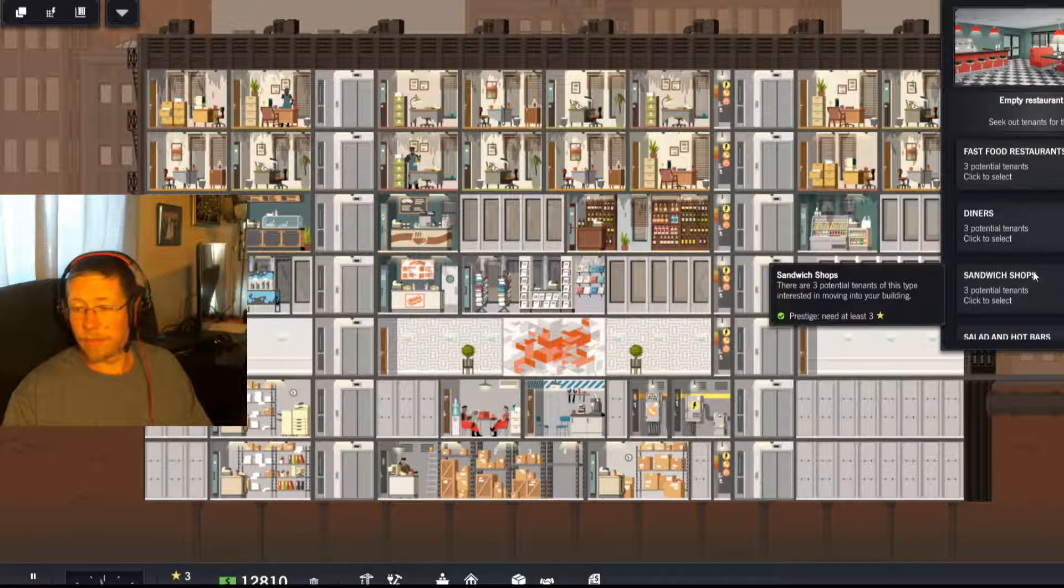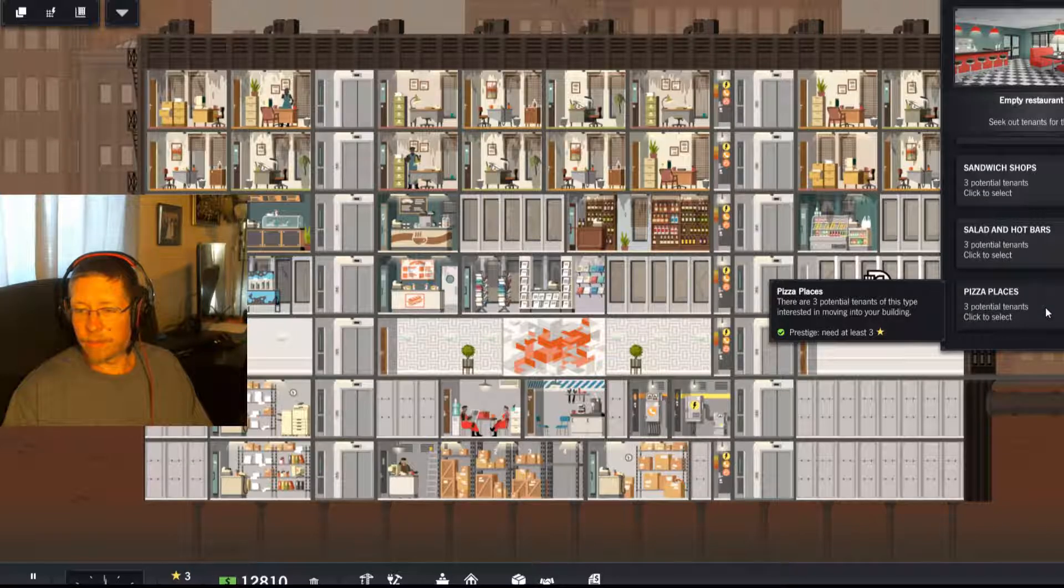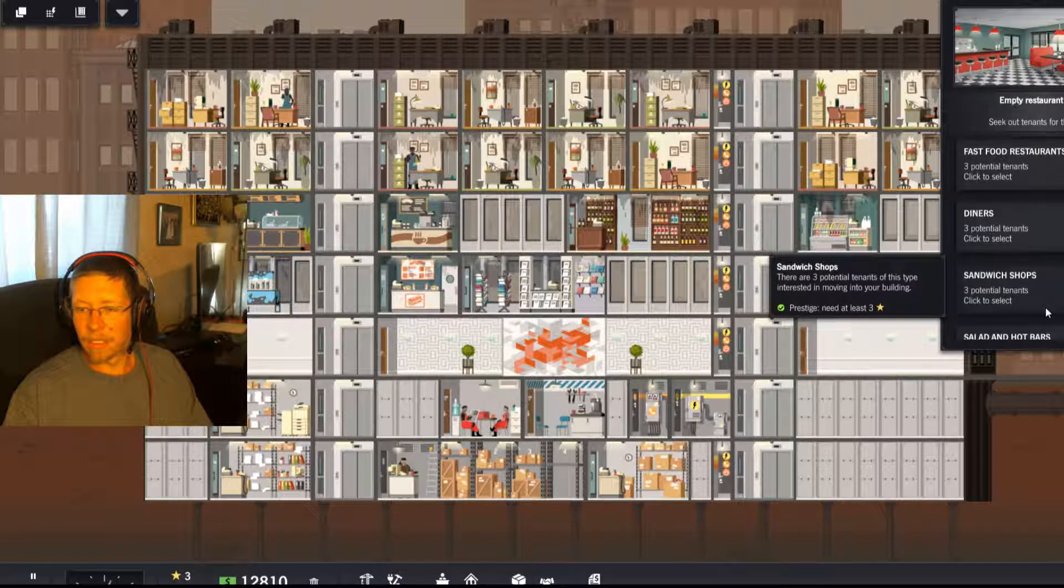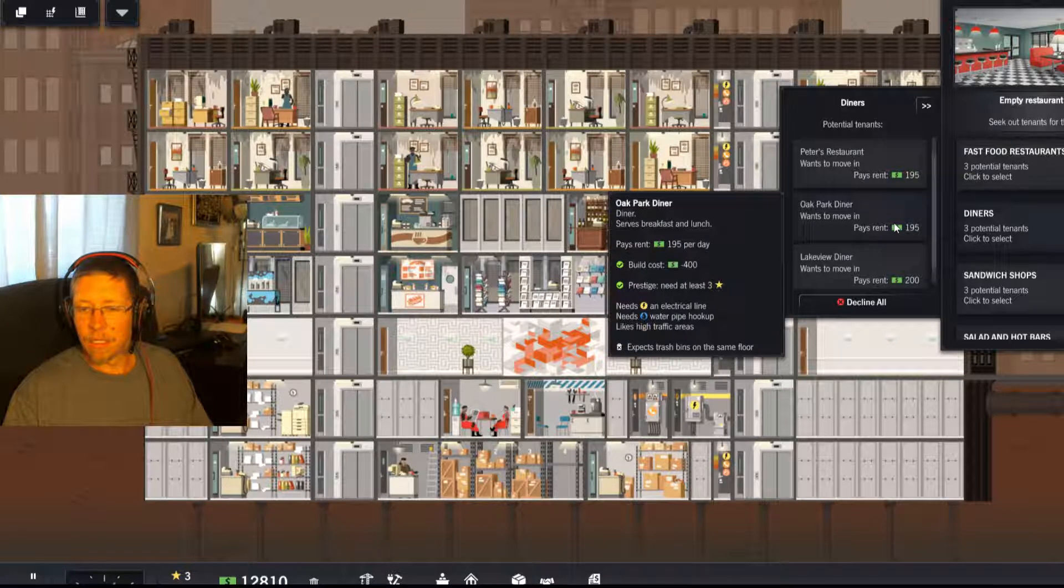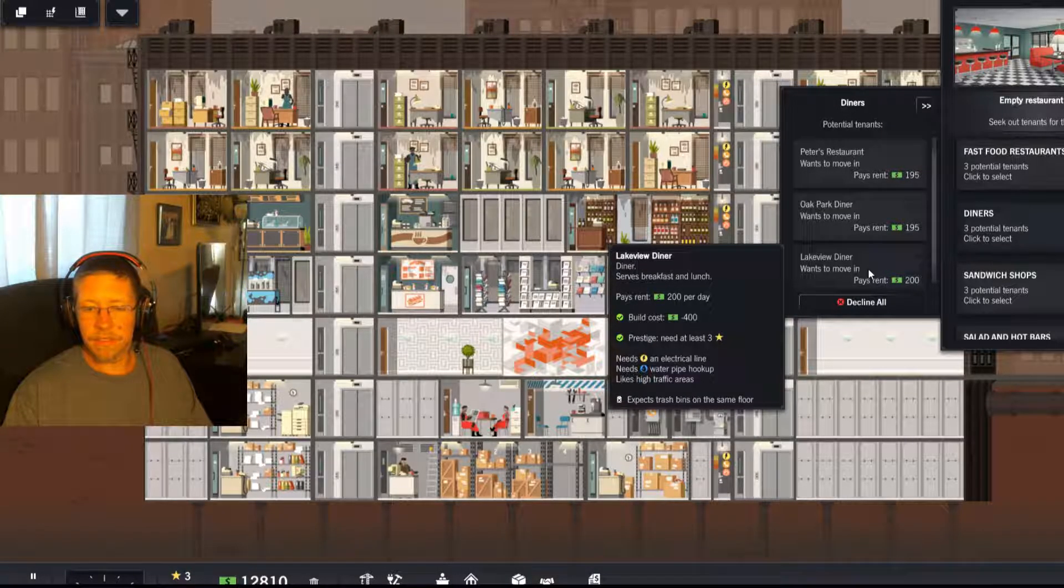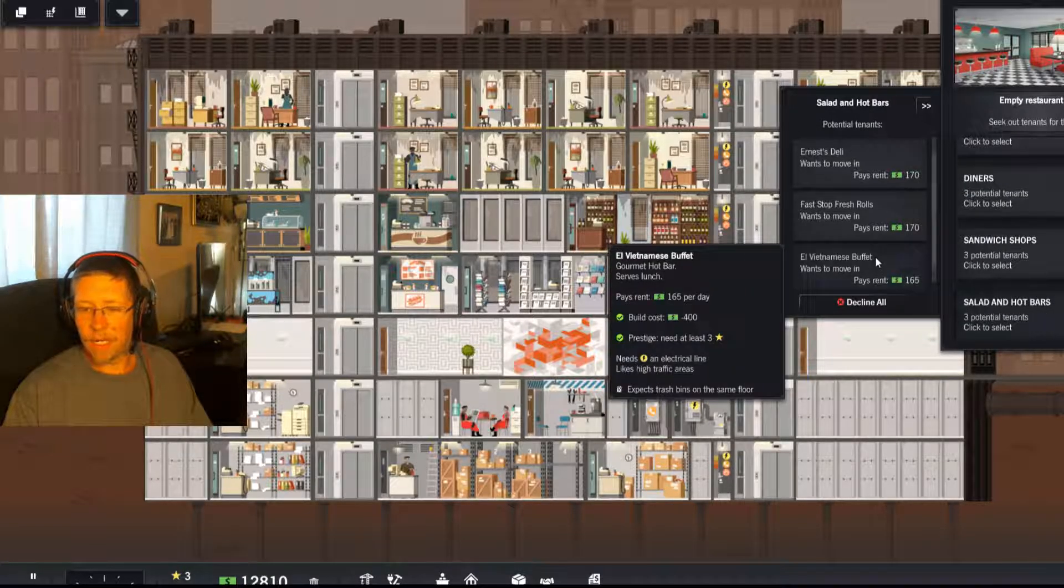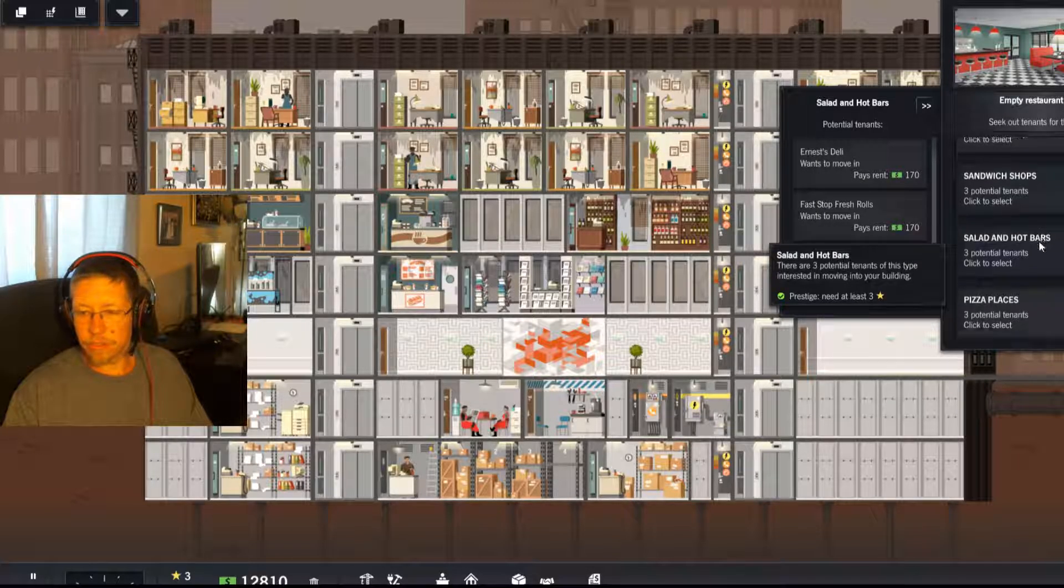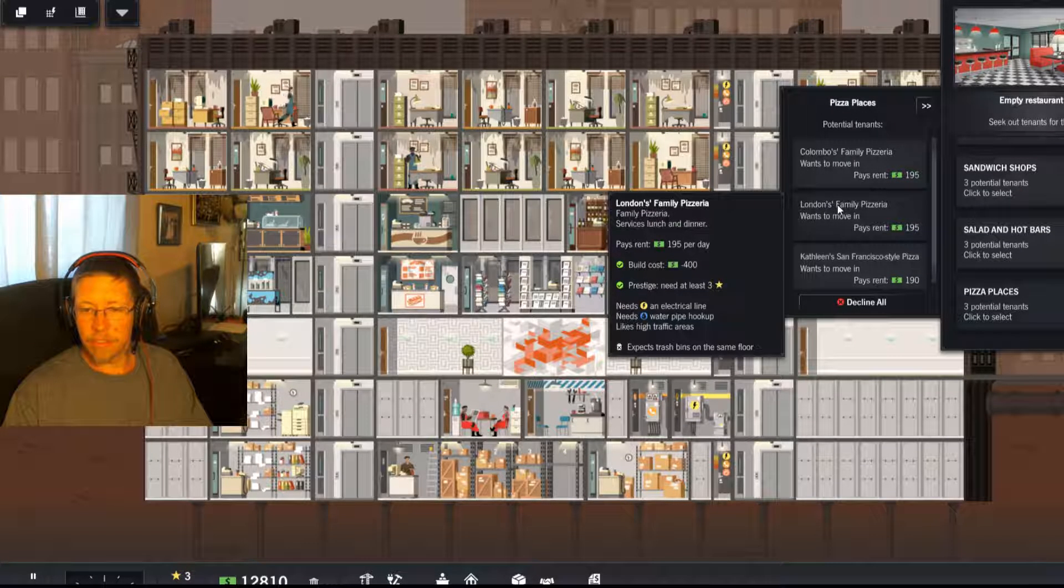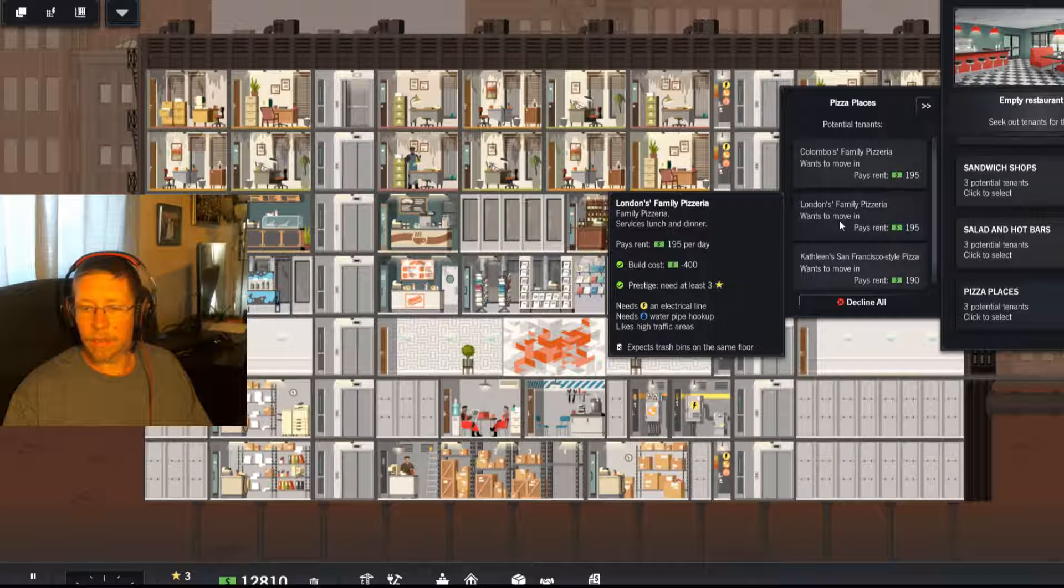And why are there elevators on two different sides? I do have three prestige. All right. So what do we need? Breakfast and lunch, breakfast and lunch. Why won't you get dinner? Serve lunch. Lunch and dinner, lunch and dinner. Okay, here we go.